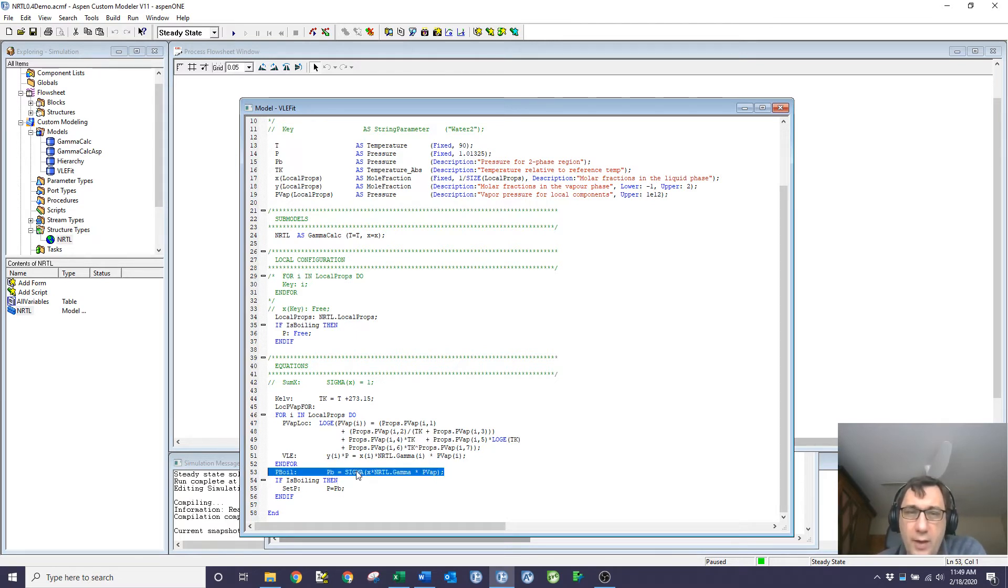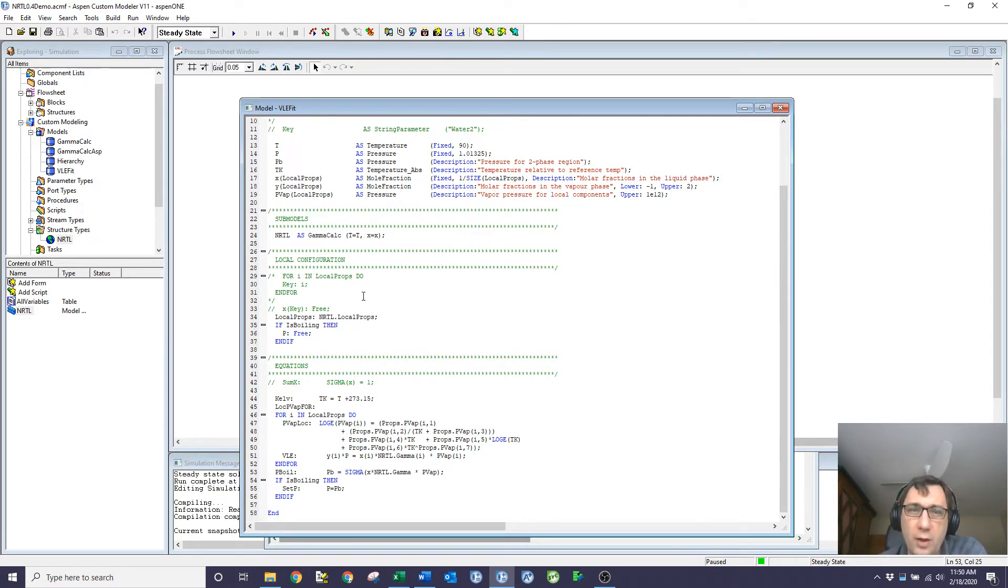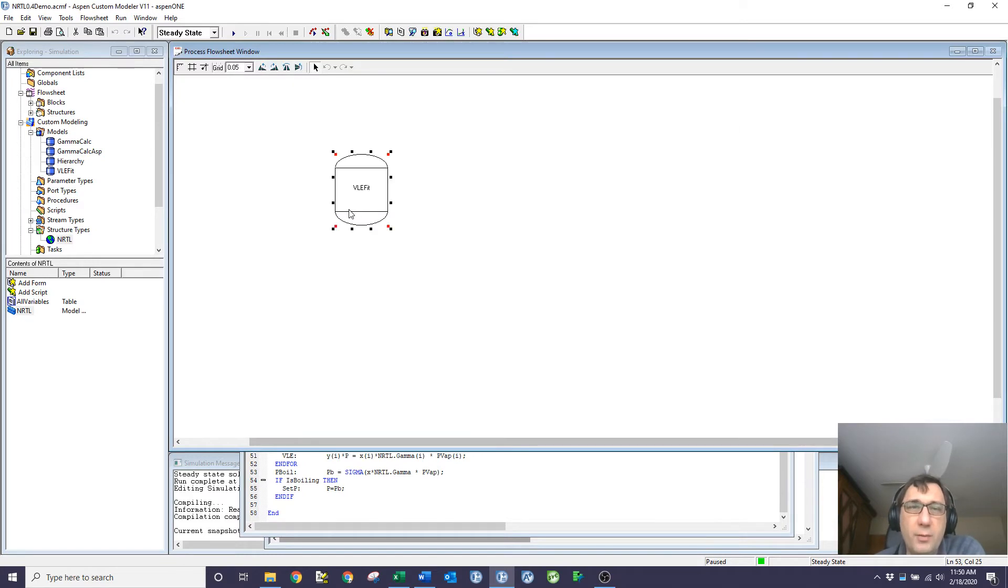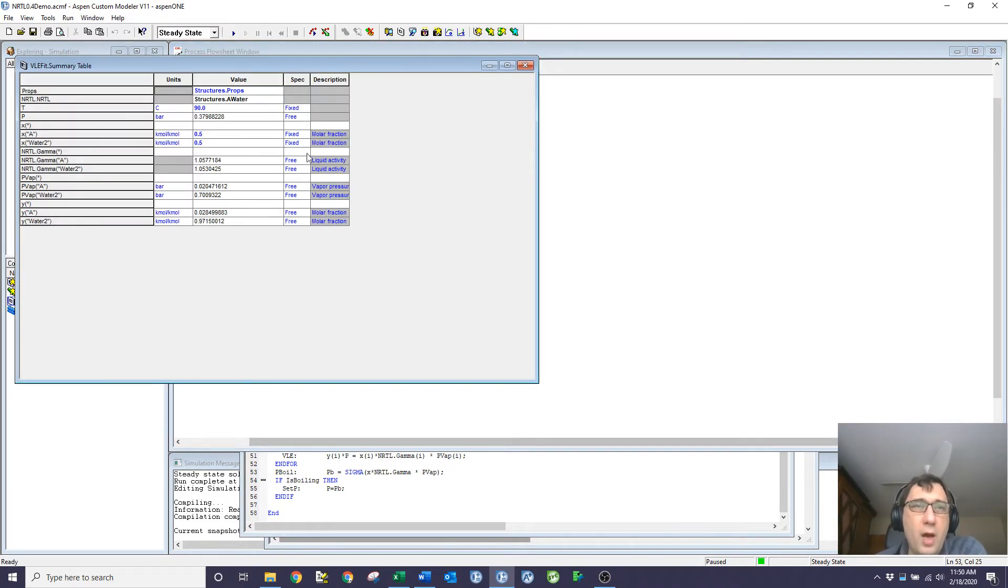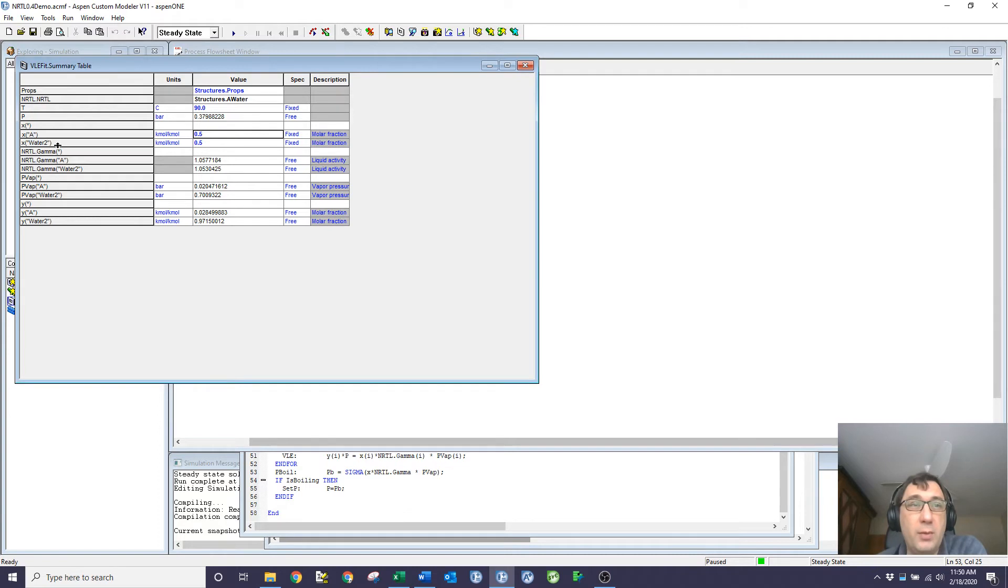So here you can see I'm using that sigma without doing the foreach loop, but again, it's summing over each element of the local props. That is useful, and that sets me up. If I have a look at the model, though, you can see I'm setting the temperature and both liquid compositions, liquid phase molar fractions. Of course, I don't have that degree of freedom.